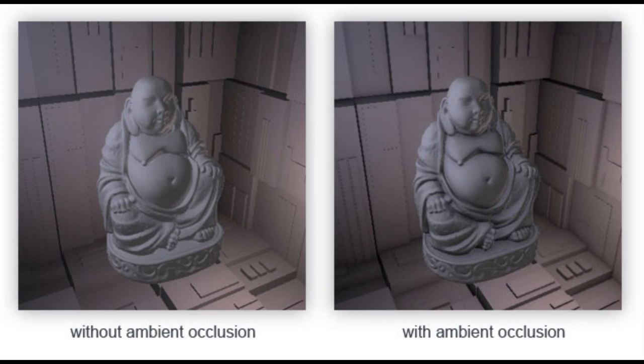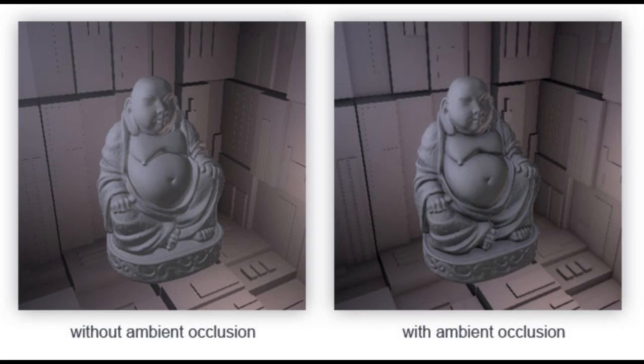So the points in creases and crevices especially are going to have stronger ambient occlusion. In this example here with ambient occlusion enabled, it looks like we get some extra shadowing in the folds of the statue and the corners of the background walls and floor.